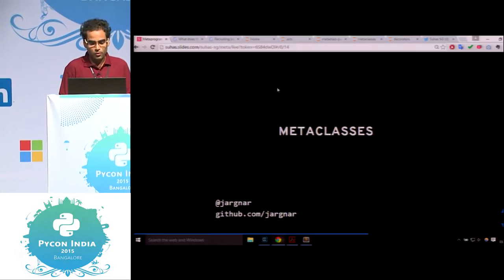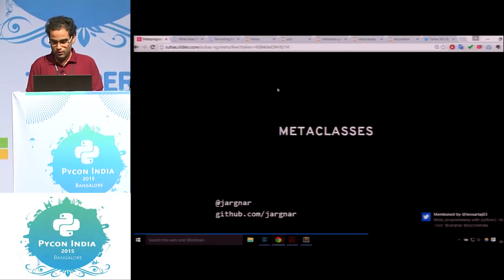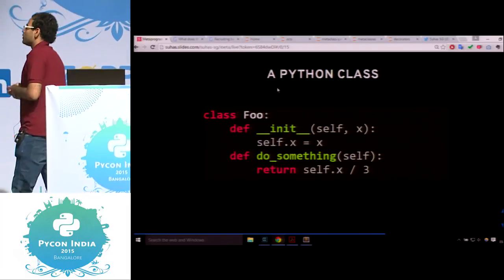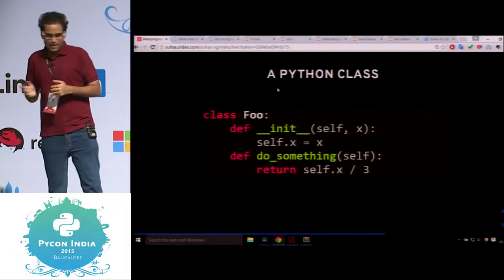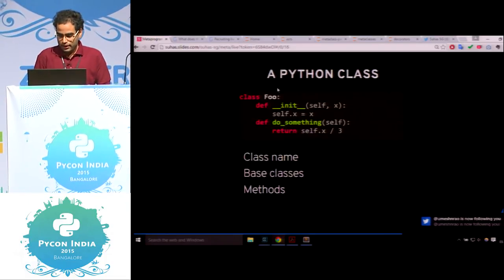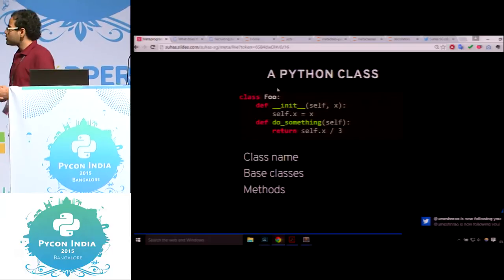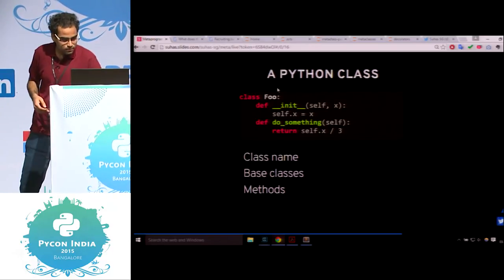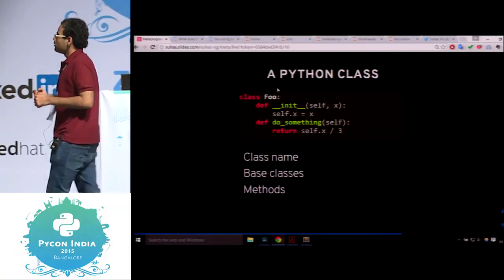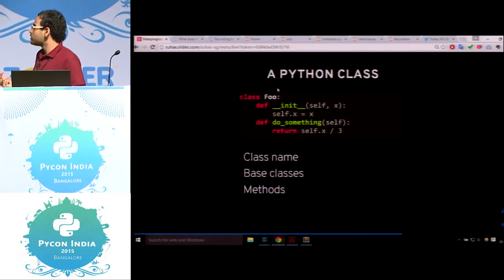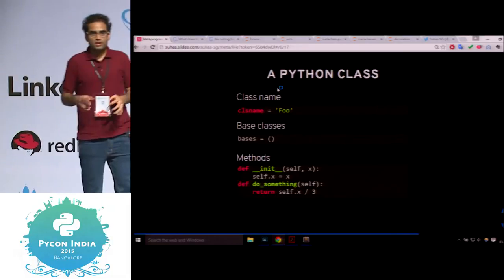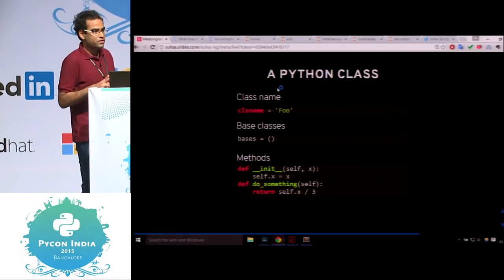This is a classic Python class — class Foo, it has an __init__ function, it has a do_something, and so on. It's basically a set of entities — it has a class name (foo), a set of base classes (here it's nothing), and a set of methods. So a class is basically a composition of these three things: a class name, set of base classes, and a set of methods or attributes.